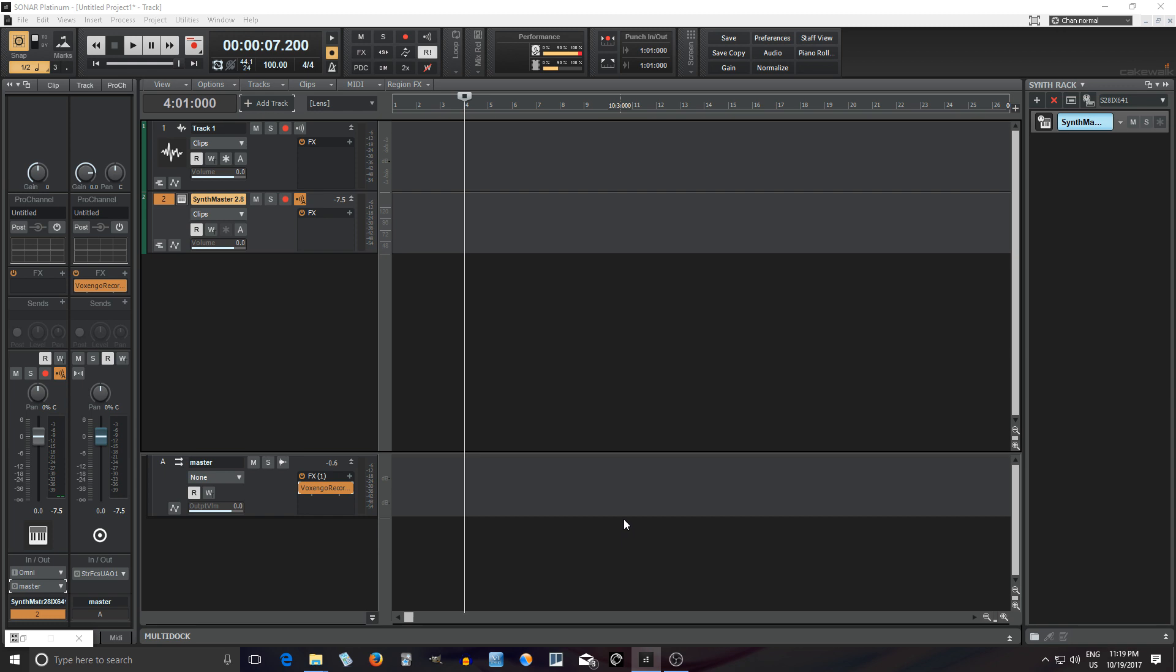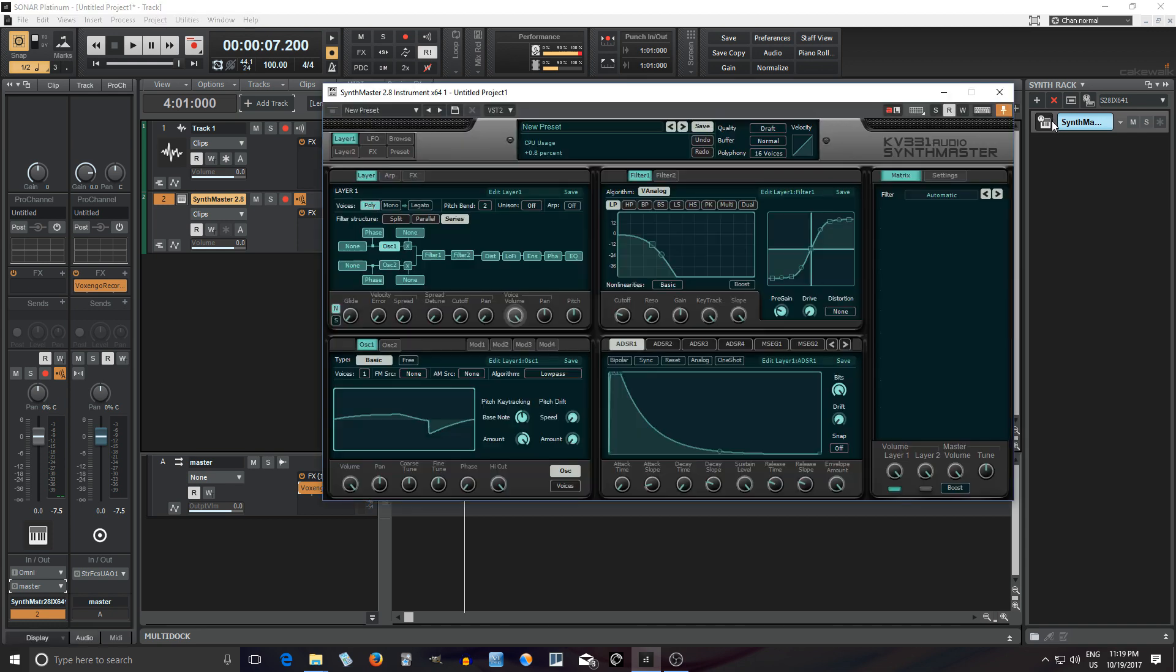But they have updated SynthMaster 2 to SynthMaster 2.9 and they added some really cool features or at least they're going to.